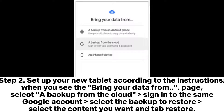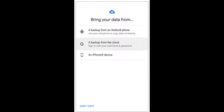Step 2: Set up your new tablet according to the instructions. When you see the Bring Your Data From page, select a backup from the cloud. Sign into the same Google account, select the backup to restore, select the content you want, and tap Restore.